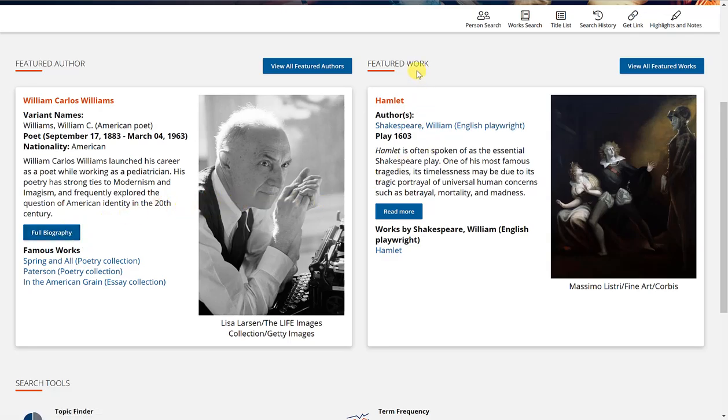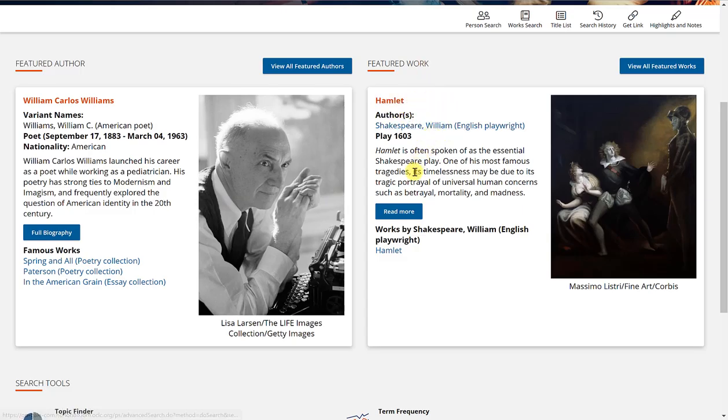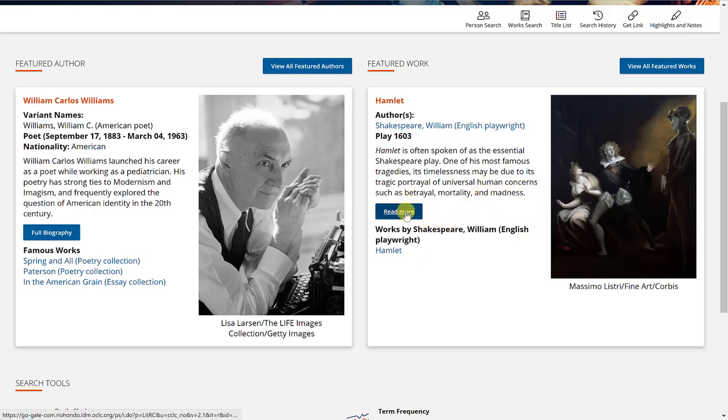There's also featured work where you'll notice today's is Hamlet by Shakespeare with an image to represent that work. You can read more by clicking read more.